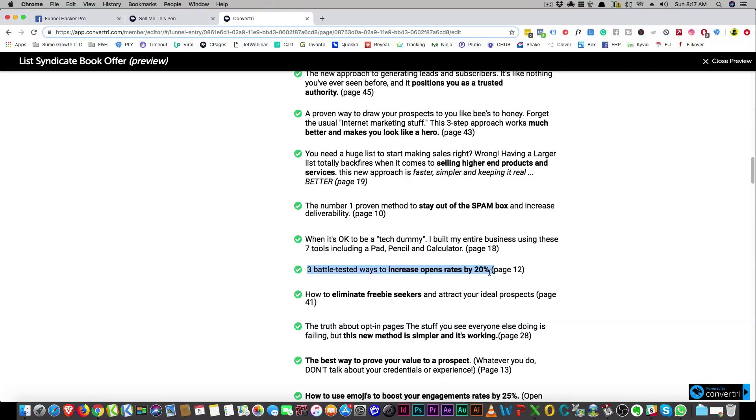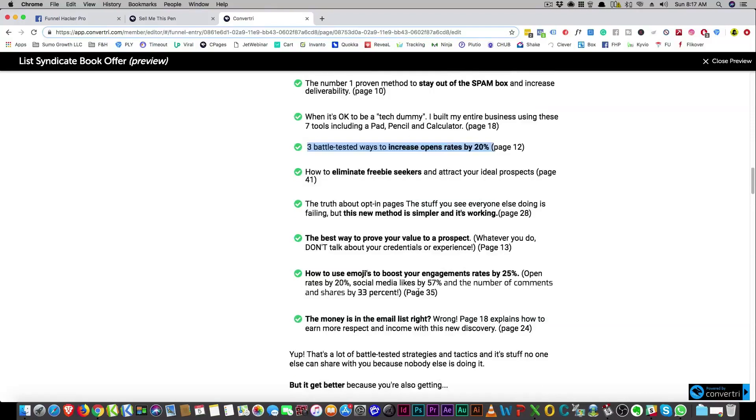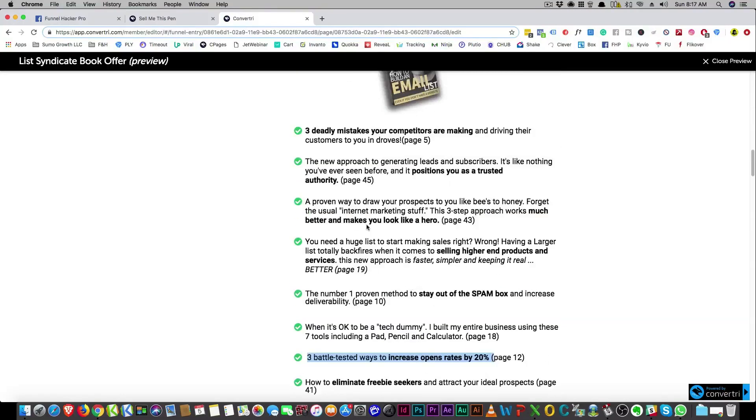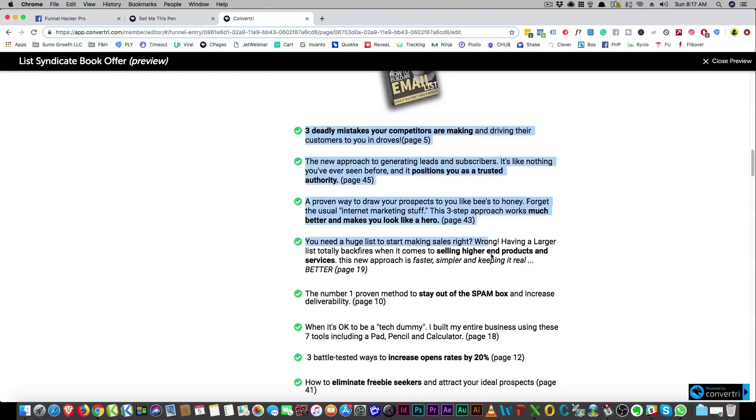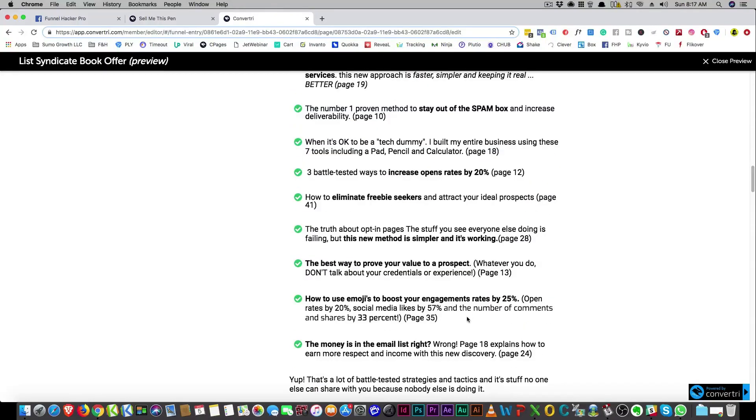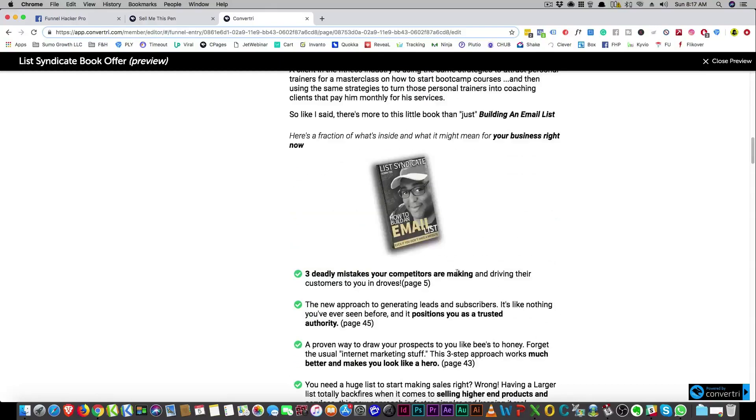How they gonna do that? Three battle-tested ways to increase open rates by 20%. Like how, what is that? I want to know what that is if you don't already know. How to eliminate freebie seekers and attract your ideal prospects. I talk about all of this in my book, but those are what you call curiosity based bullet points.